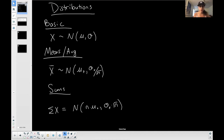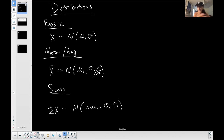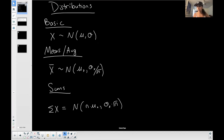Your distribution of X-bar, following means and averages, is normally distributed. The mean of your averages kind of stays the same as your original, and the standard error will affect your standard distribution. And if you're doing your sums, this is your distribution as well. This is the basic idea — if you know this, you can pretty much answer any question. It's just a matter of when to do which one.